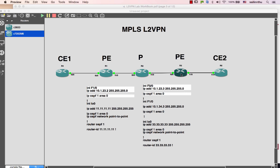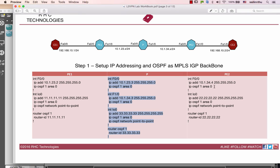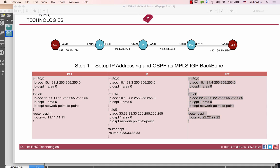And now for PE router P2 - first Ethernet zero zero, the interface to the CE facing side, and the interface to the MPLS backbone side. I'll configure the IP addresses for these interfaces.